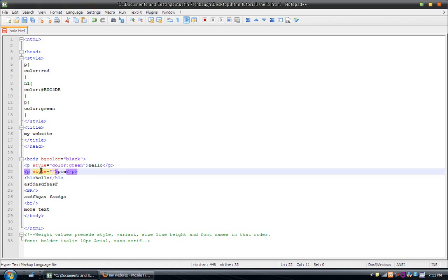And, once again, this is CSS because some tutorials show you how to do it in the font tag. But, don't listen to those guys because the font tag has been deprecated. So, they're either giving you wrong information or it's an old tutorial. So, this is the new way to do it. You do style equals quotations.